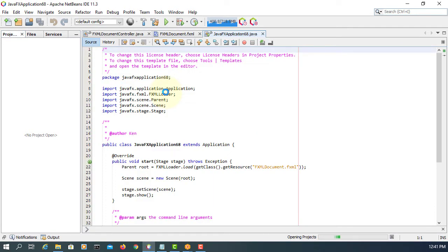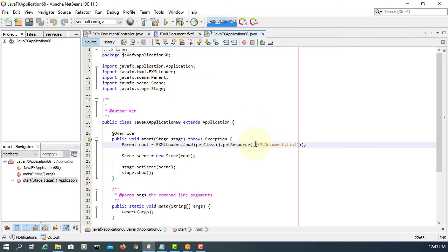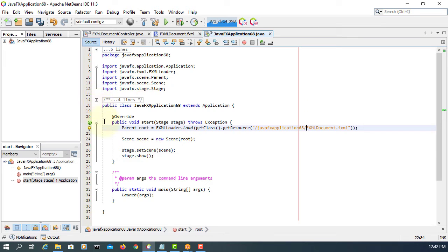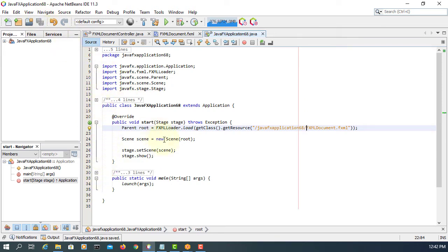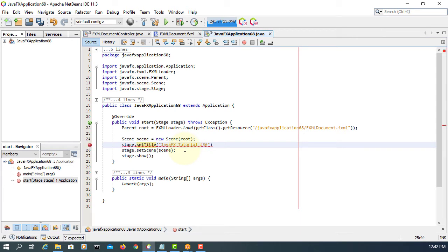Let's create a new project. Let me copy the package name in front of the FXML documents. Let me add a title for this stage or window — this is JavaFX tutorial number 36. When we launch this application, we can see that title.